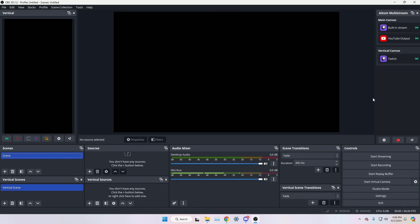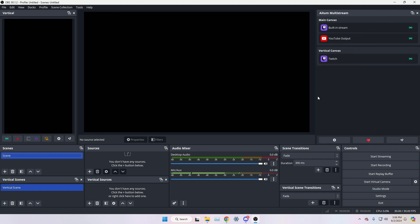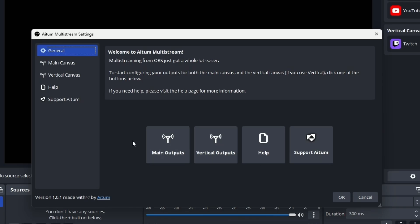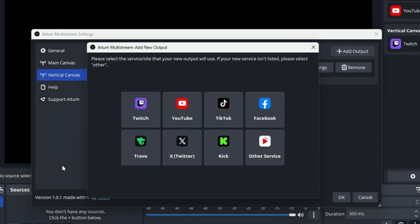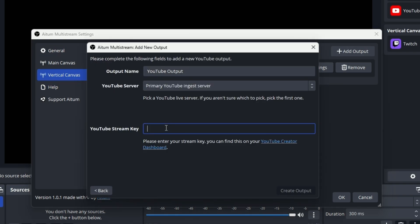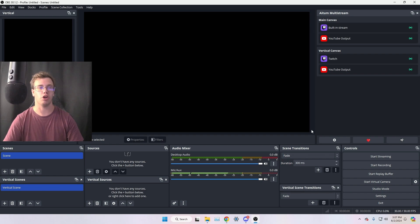After resetting OBS, you can see it took the information from the vertical plugin and populated it into the vertical canvas, which is awesome. If you want to add another stream — for example a vertical stream to YouTube in addition to Twitch — you just add another output by going to the gear settings for the ATEM plugin, then go into Canvas and click 'New Output,' add YouTube like we did earlier, and grab the stream key and URL.